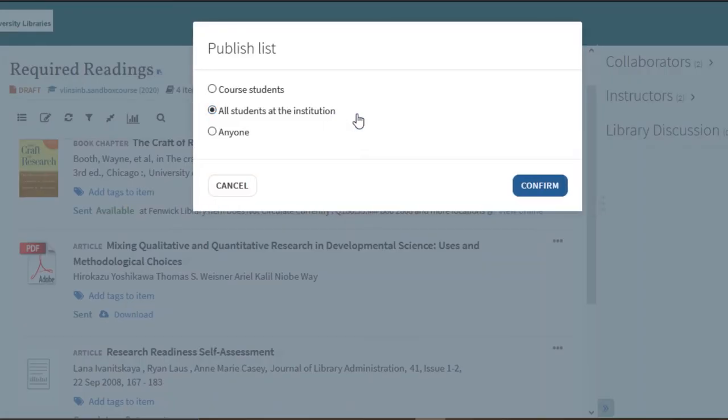You will be given the options to publish it for your course students only, to all students at the institution, or to anyone.